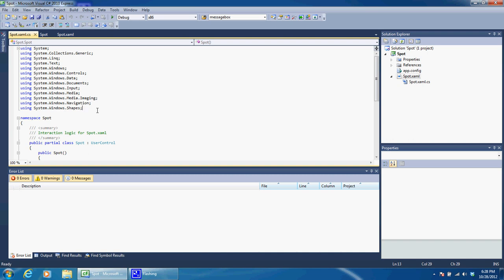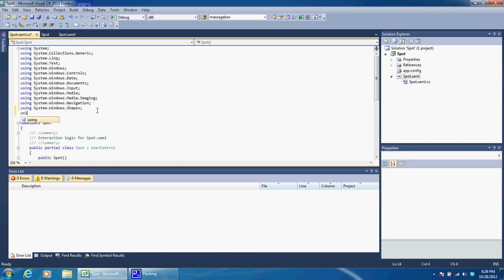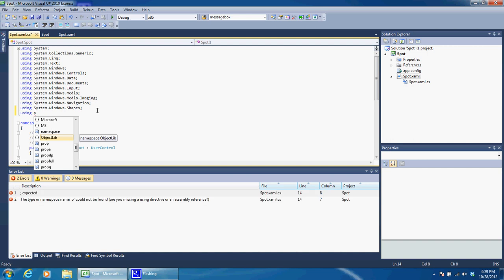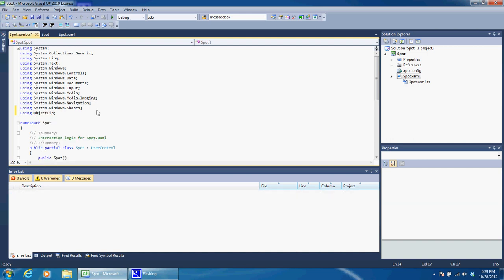The first thing we need to do is we need to add a namespace. So we want to use, add the namespace ObjectLive. That is basically everything we need in the Sequencer Suite that we need access to, it's in there.